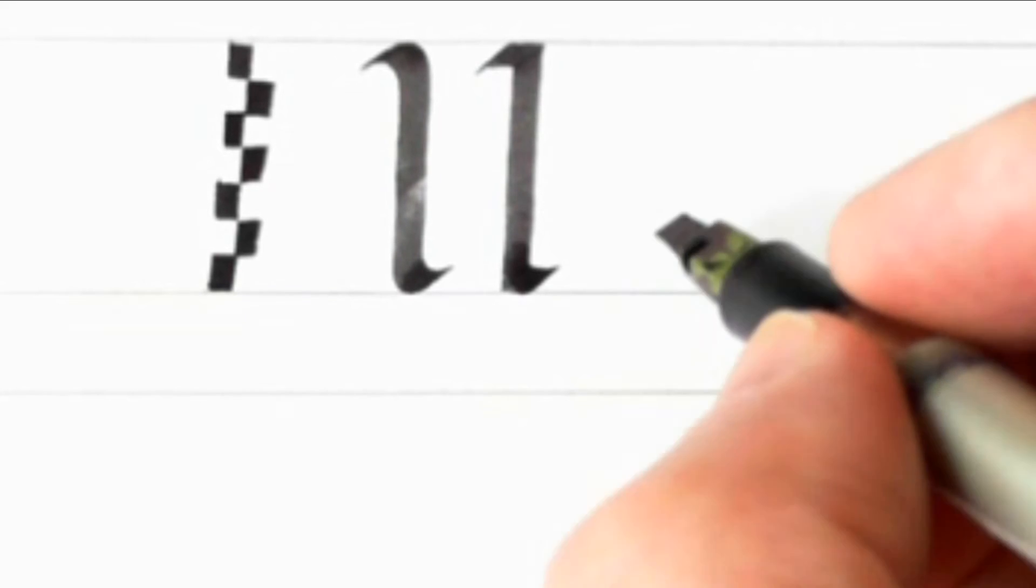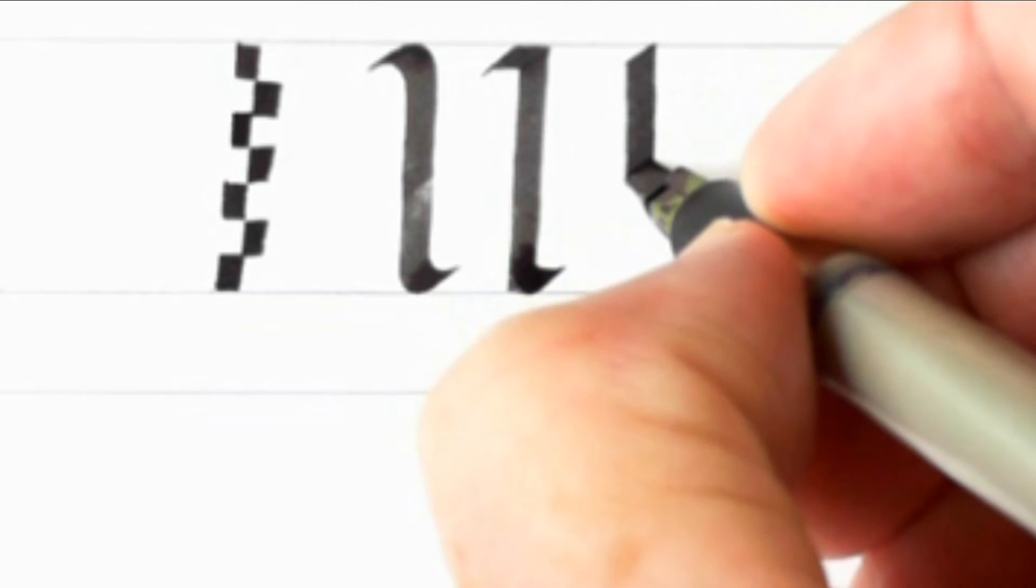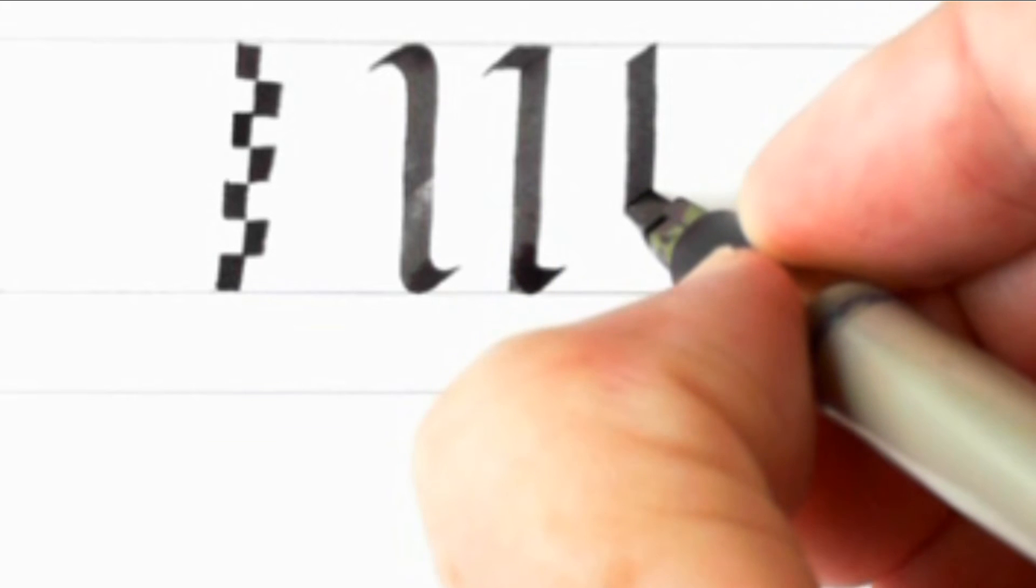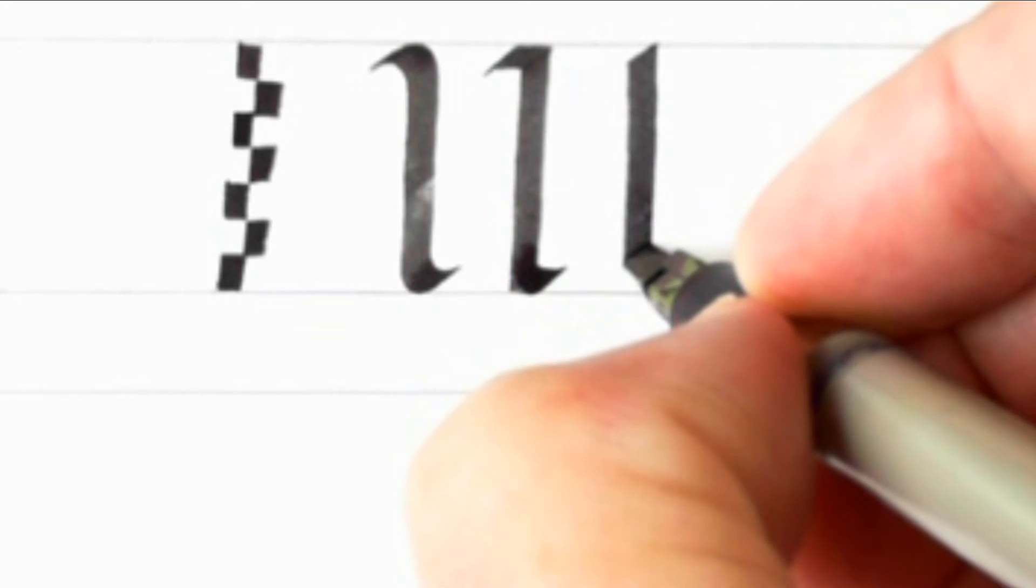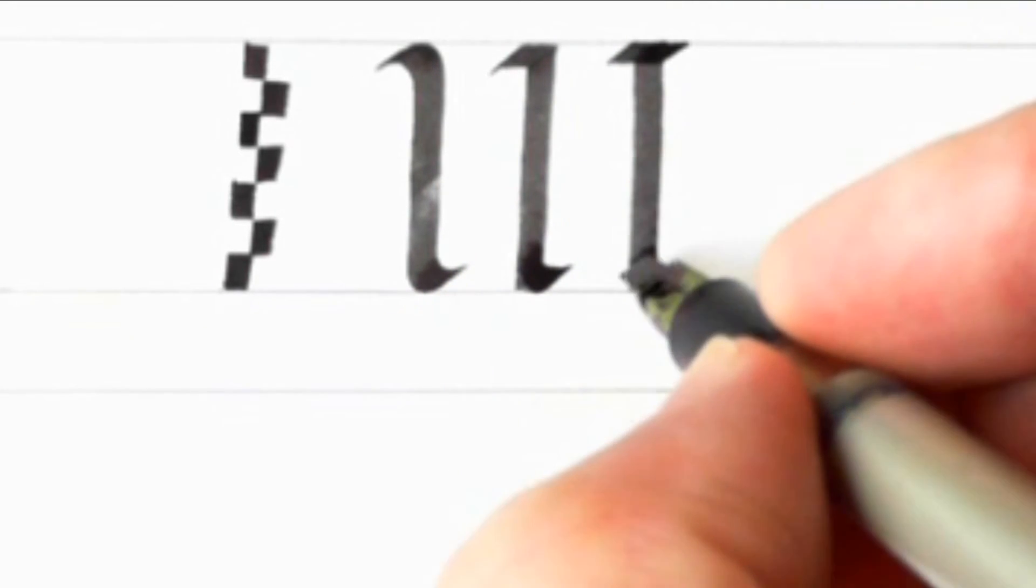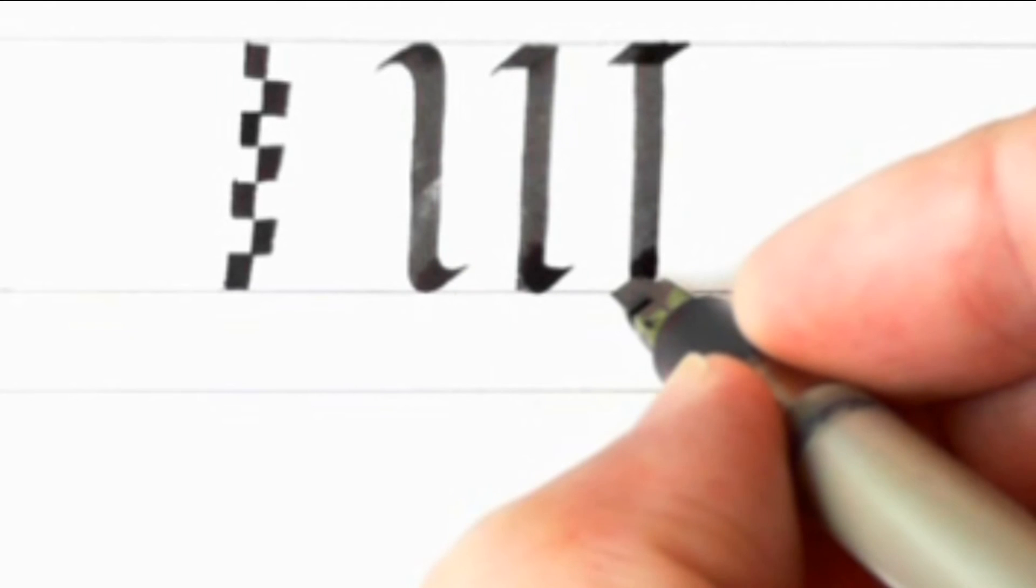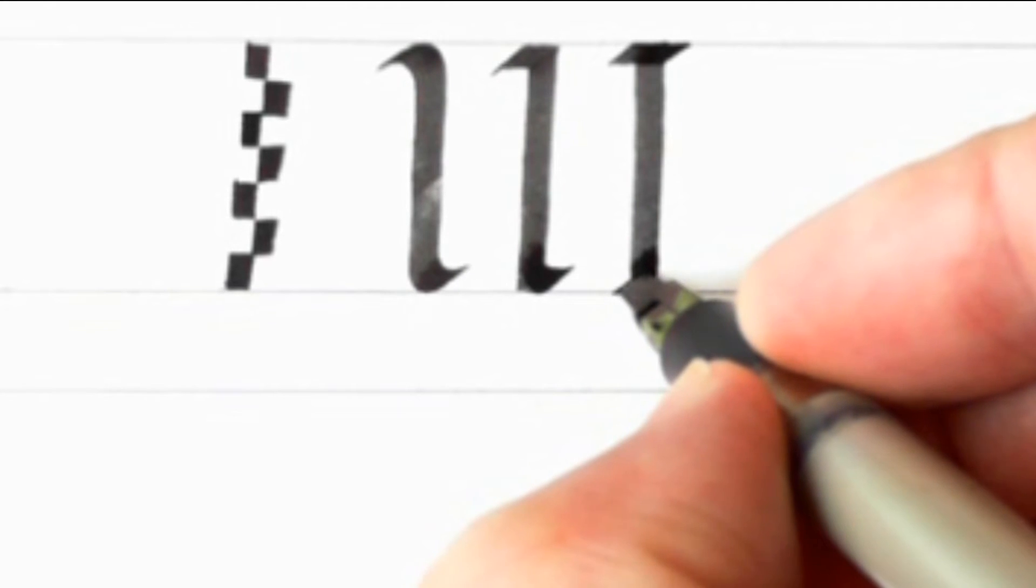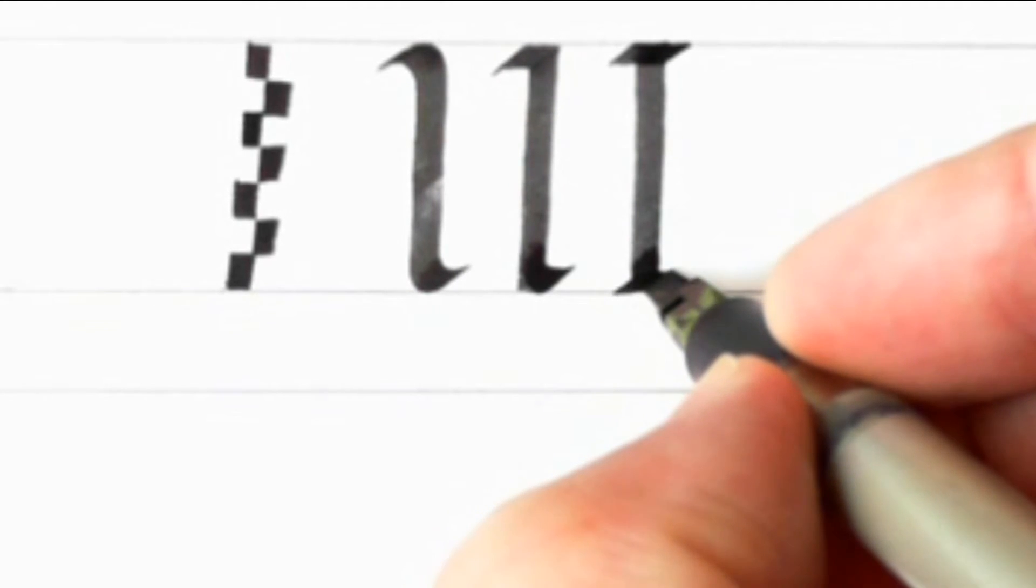So that would be a semi-formal capital, and then finally we would do a formal capital, which is a straight line all the way down, and then a very short bar across top and bottom to indicate an impression of the Roman serifs.